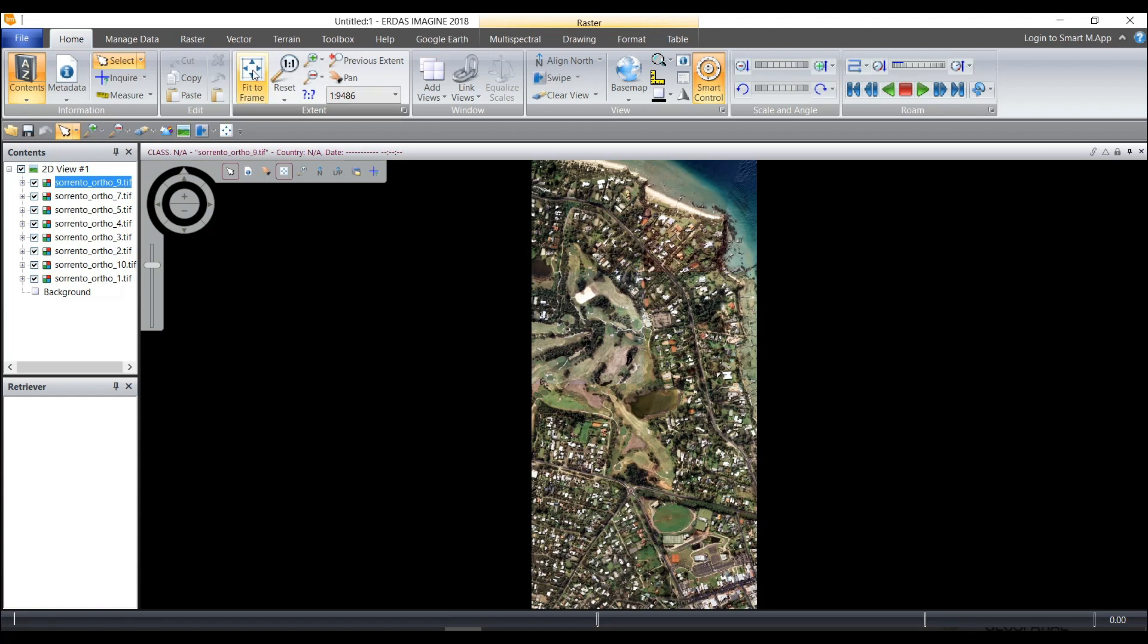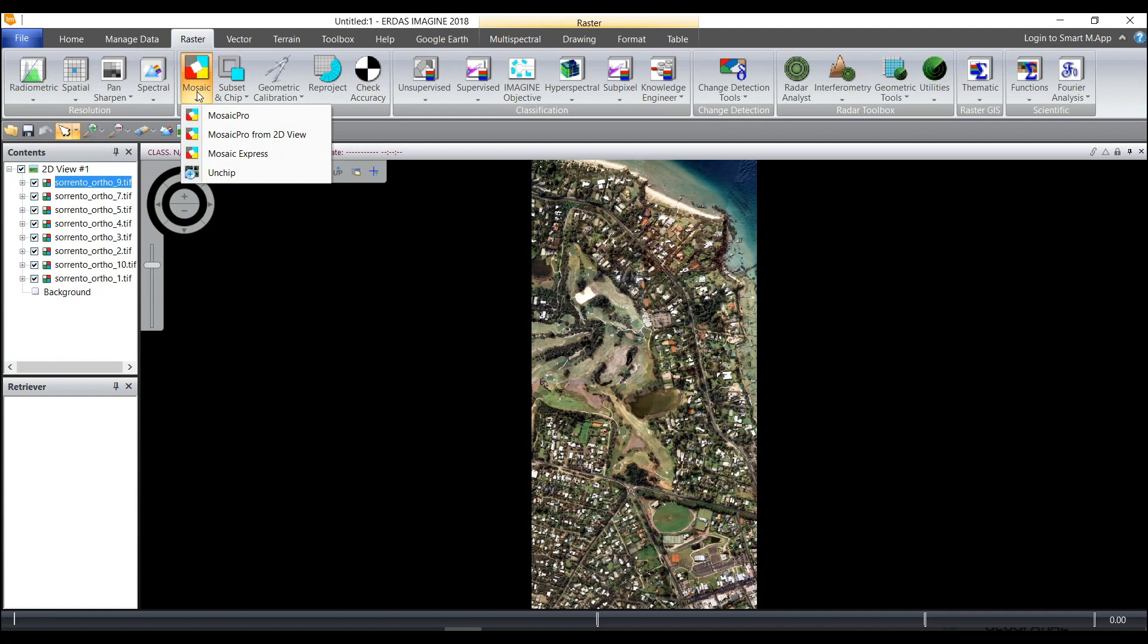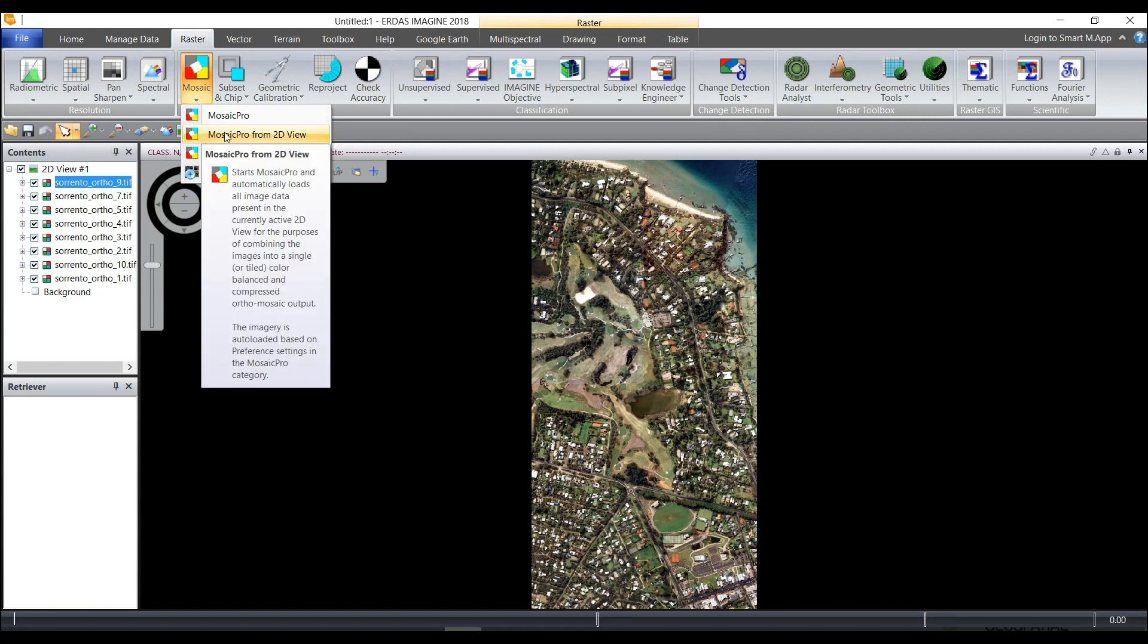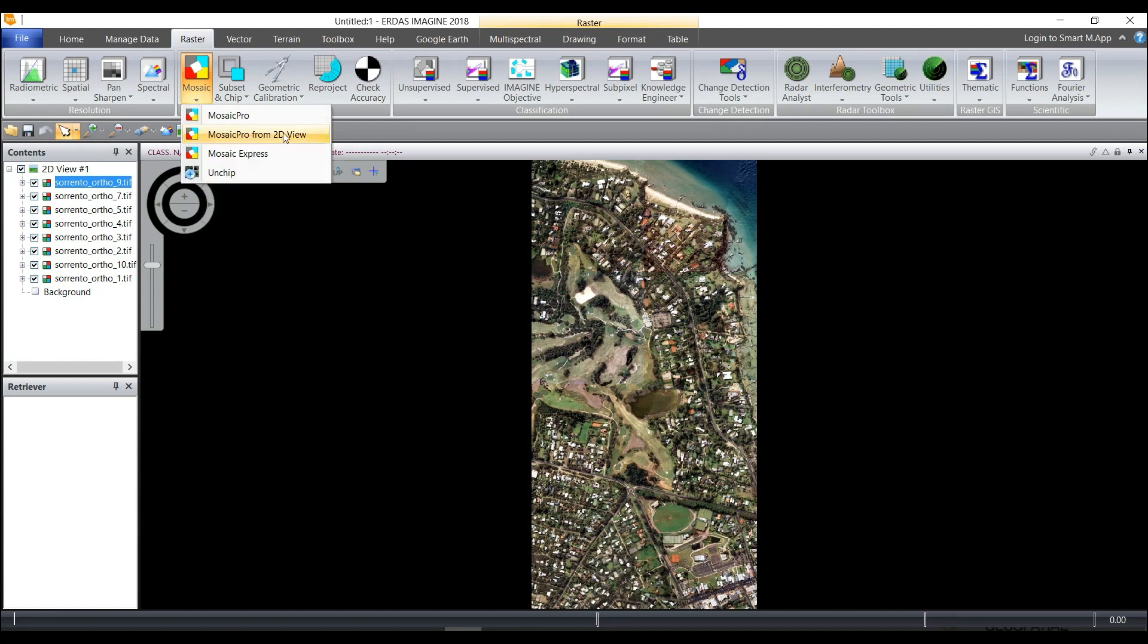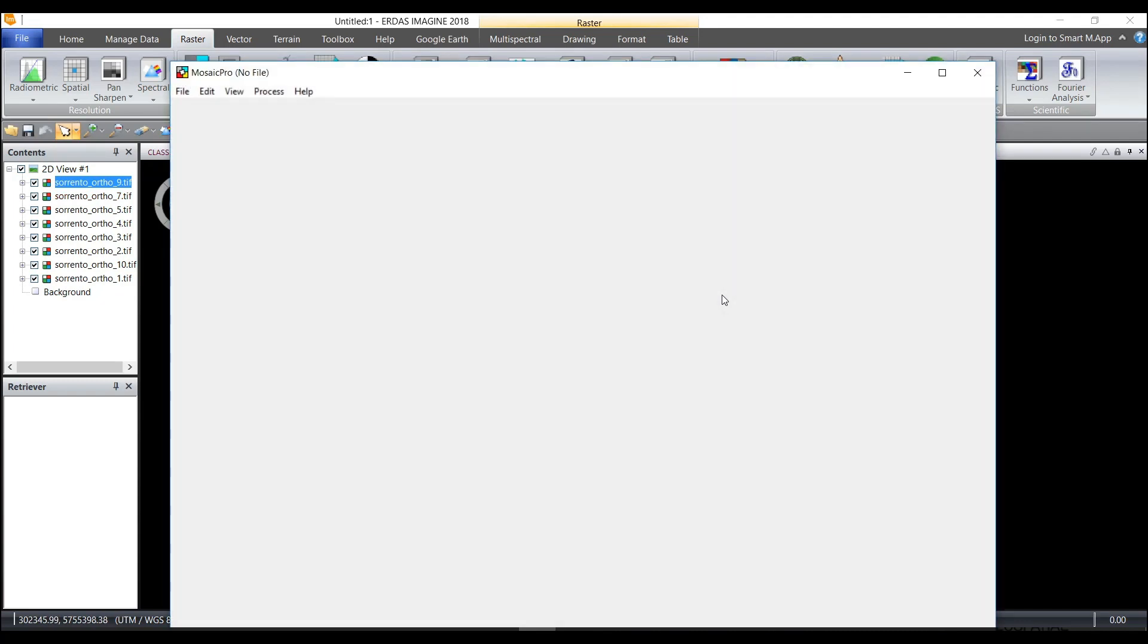So I will go under the raster tab and choose Mosaic, and since I already have these displayed in a 2D view I can select the option Mosaic Pro from 2D view. And as the Mosaic Pro option opens we're going to see the eight different images footprints in Mosaic Pro.